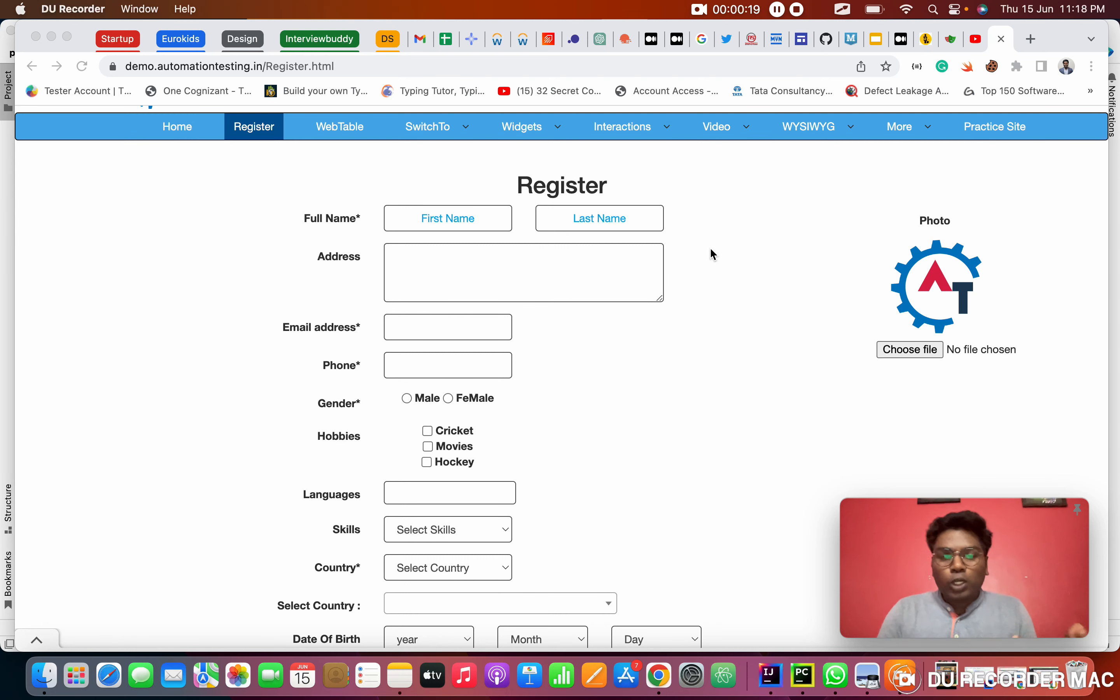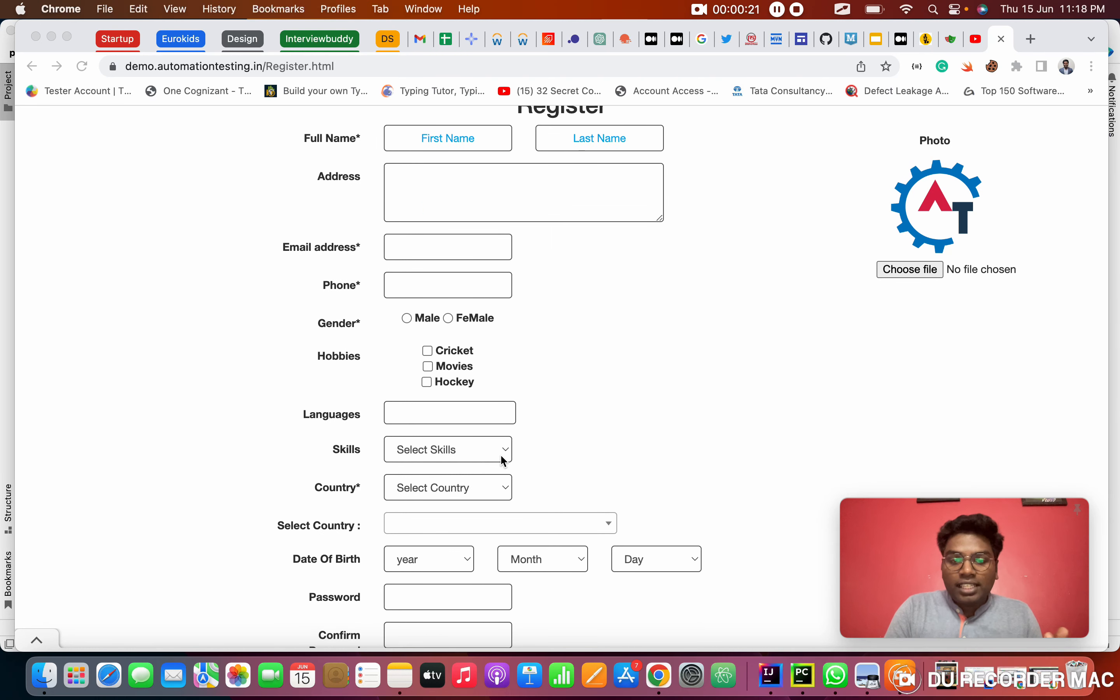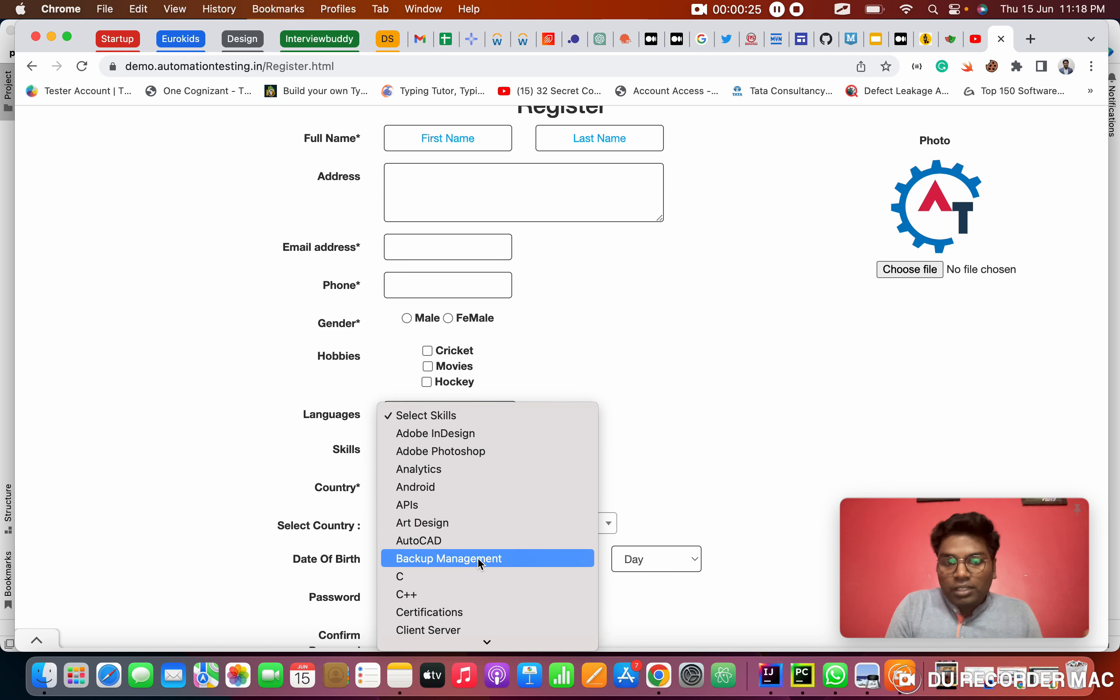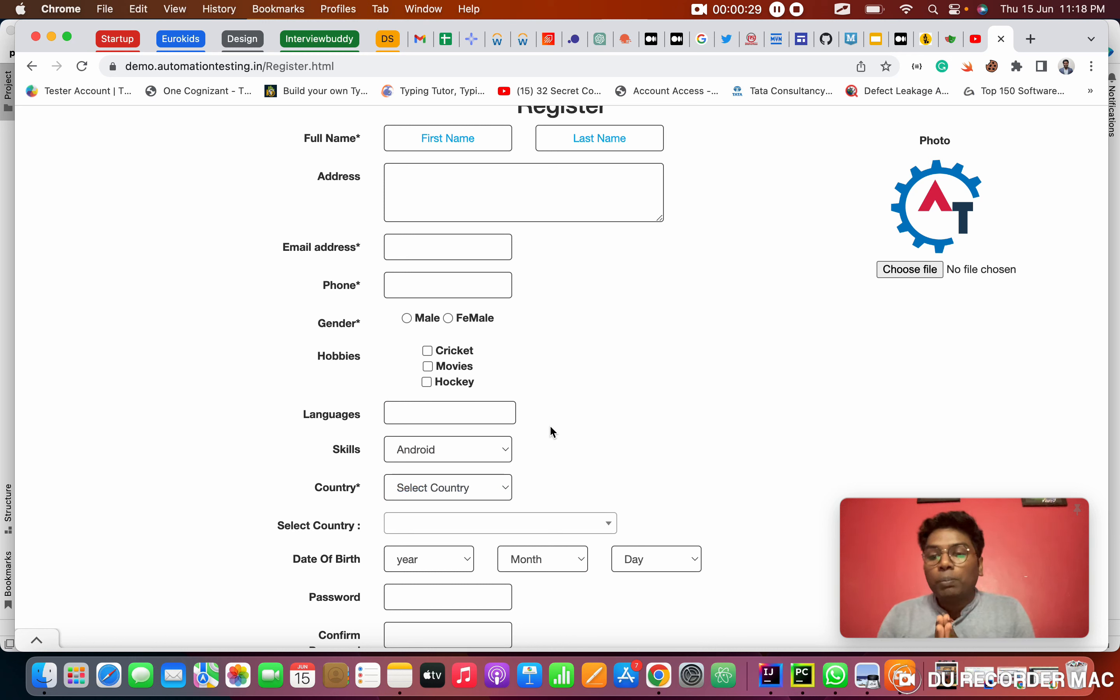So what is a dropdown basically? Dropdown is when I click any option, it will give the list of options. From this I need to select one. This is why we call it a dropdown.